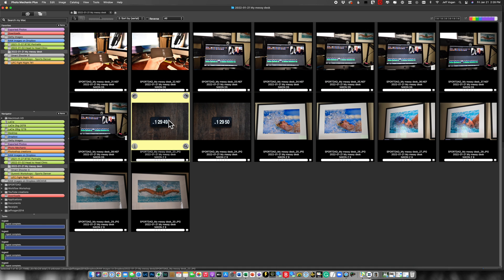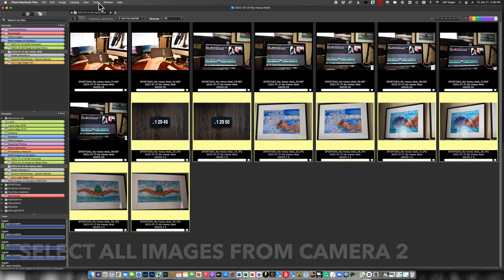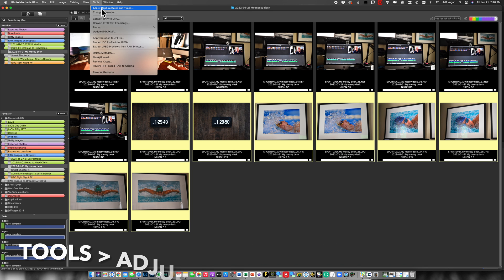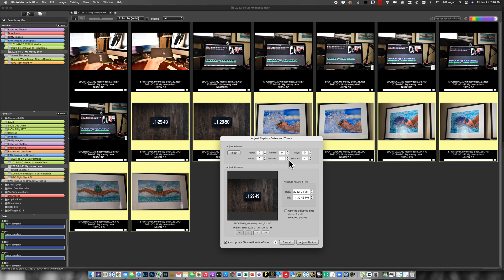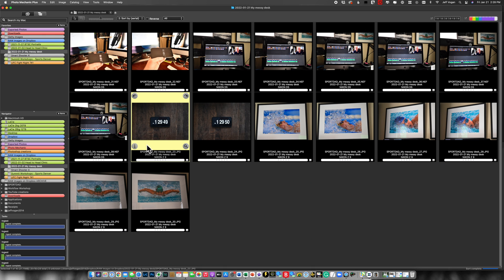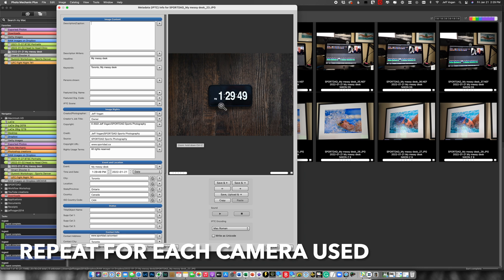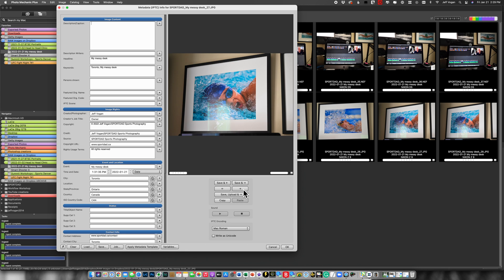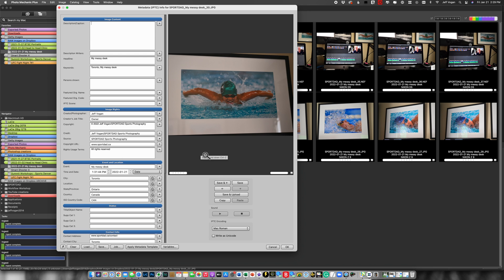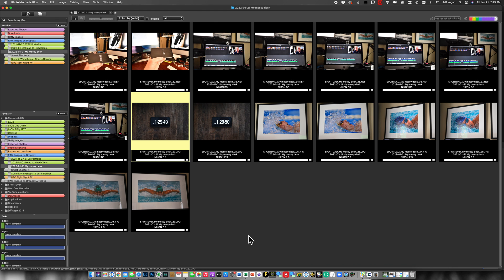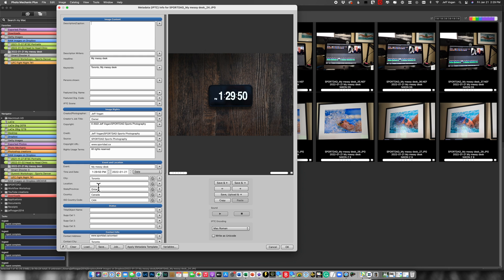Repeat the same thing for my Z9 pictures. Come in here tools adjust date. Now if I check this one we see 1:29:49 perfect and if I go look at a bunch of others we see that we've now corrected the time on these.